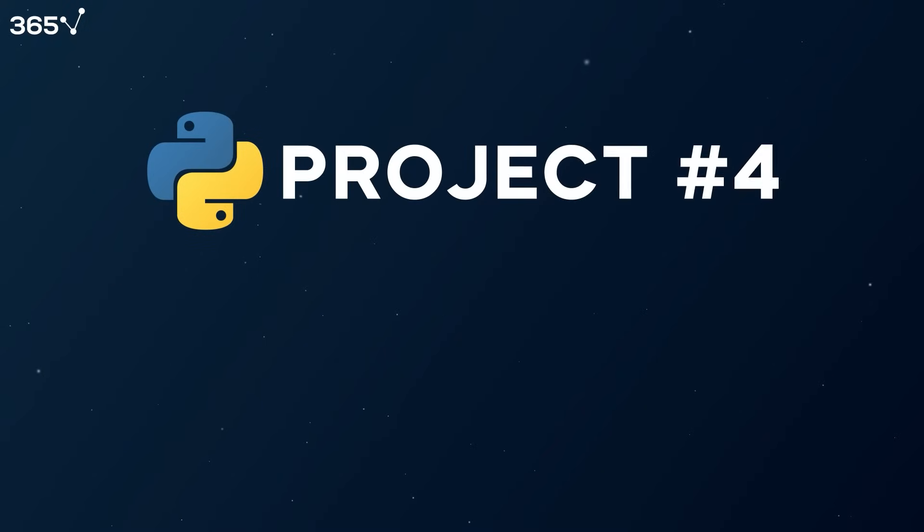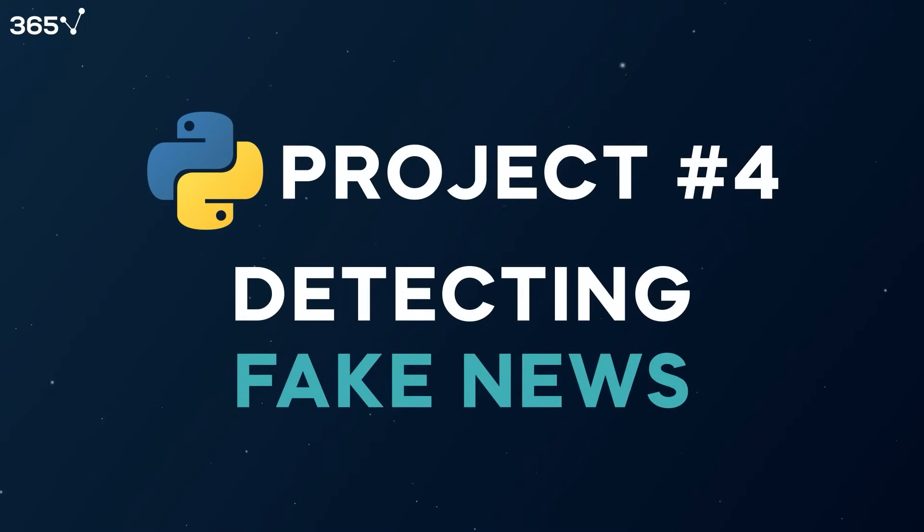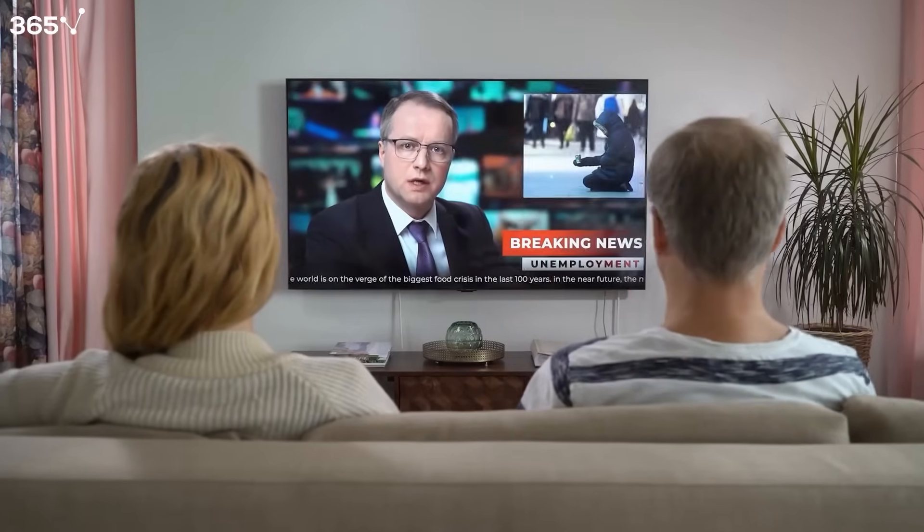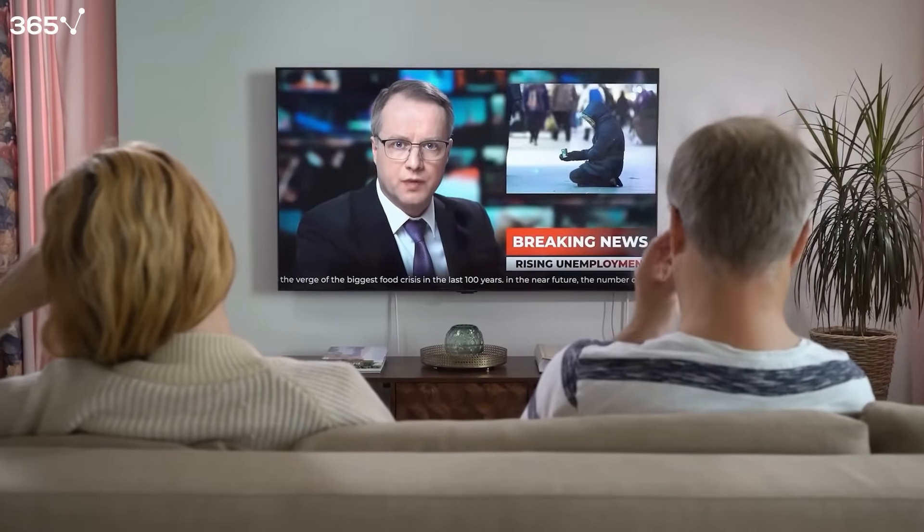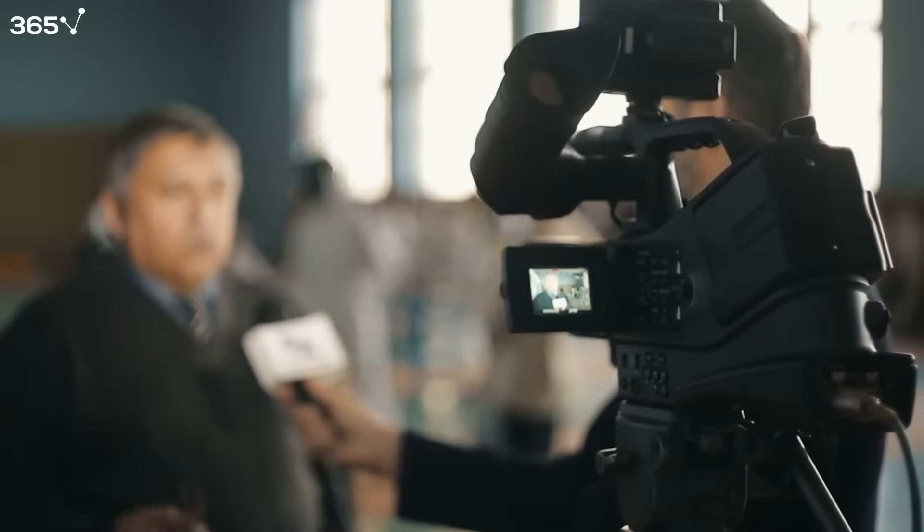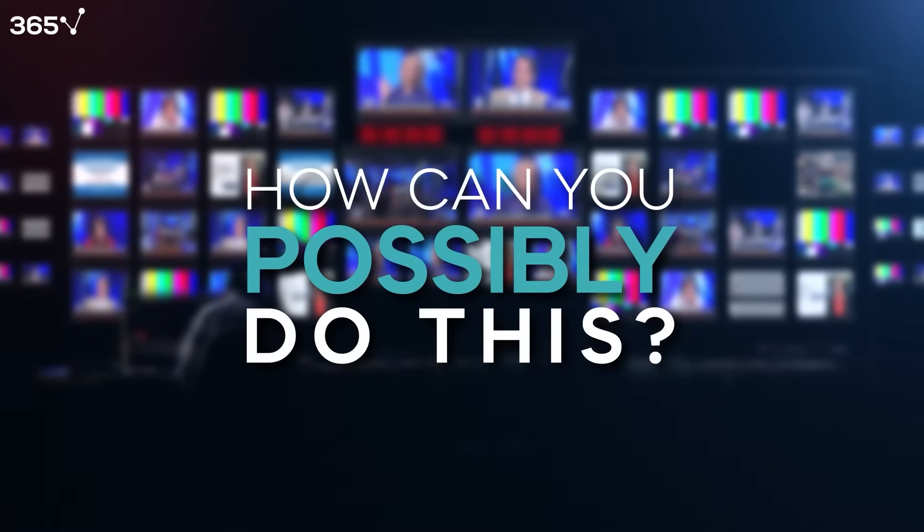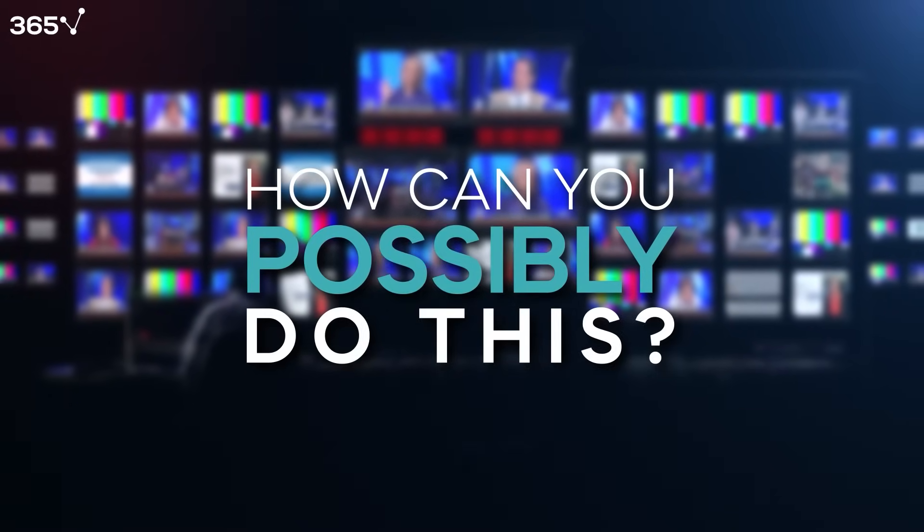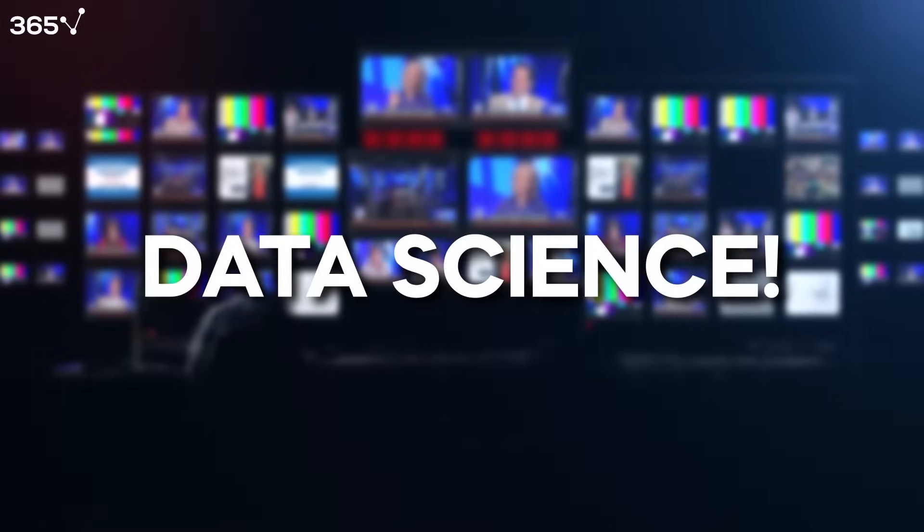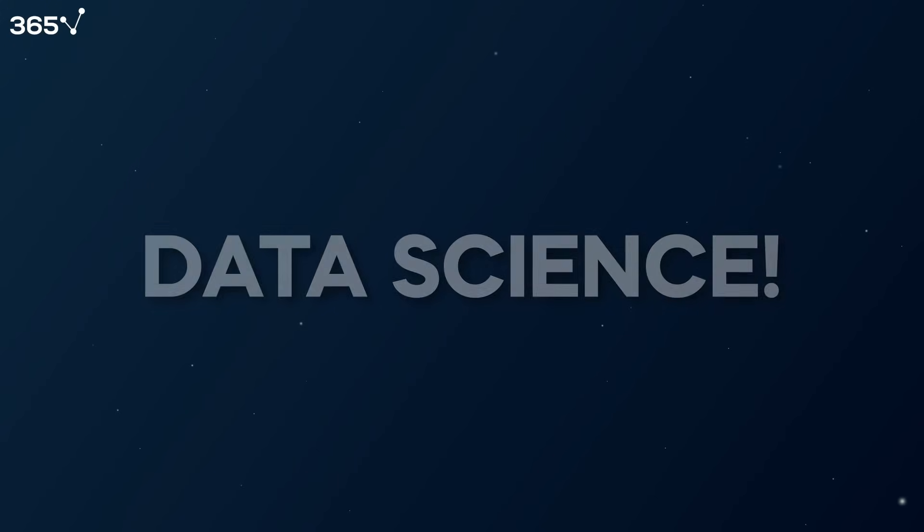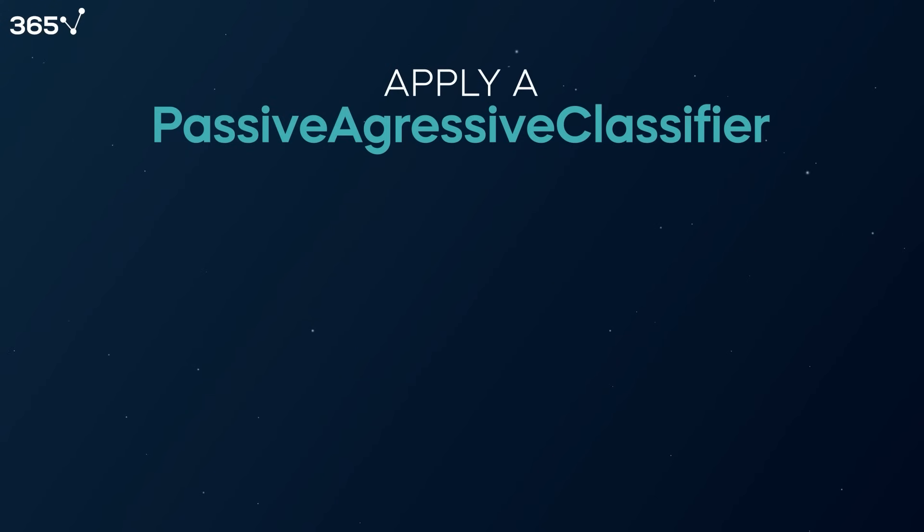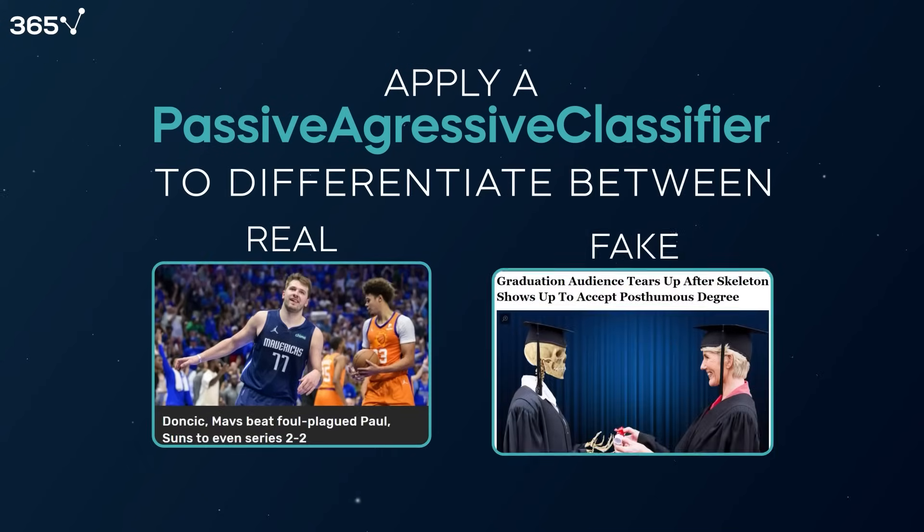Python Project 4: Detecting Fake News. You see them every day. News is an integral part of our perception of the world. So it's really important to pay attention to genuine media reports and ignore the untrustworthy ones. How can you possibly do this? Again, the answer is by using data science. In this project, you'll apply a passive-aggressive classifier to differentiate between real and fake news.